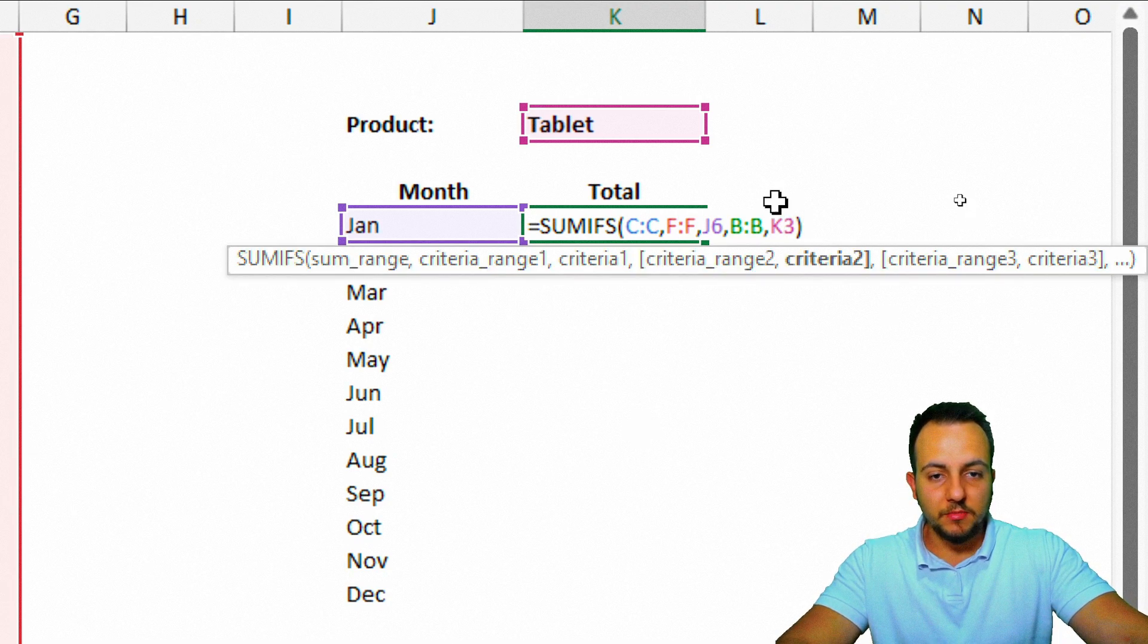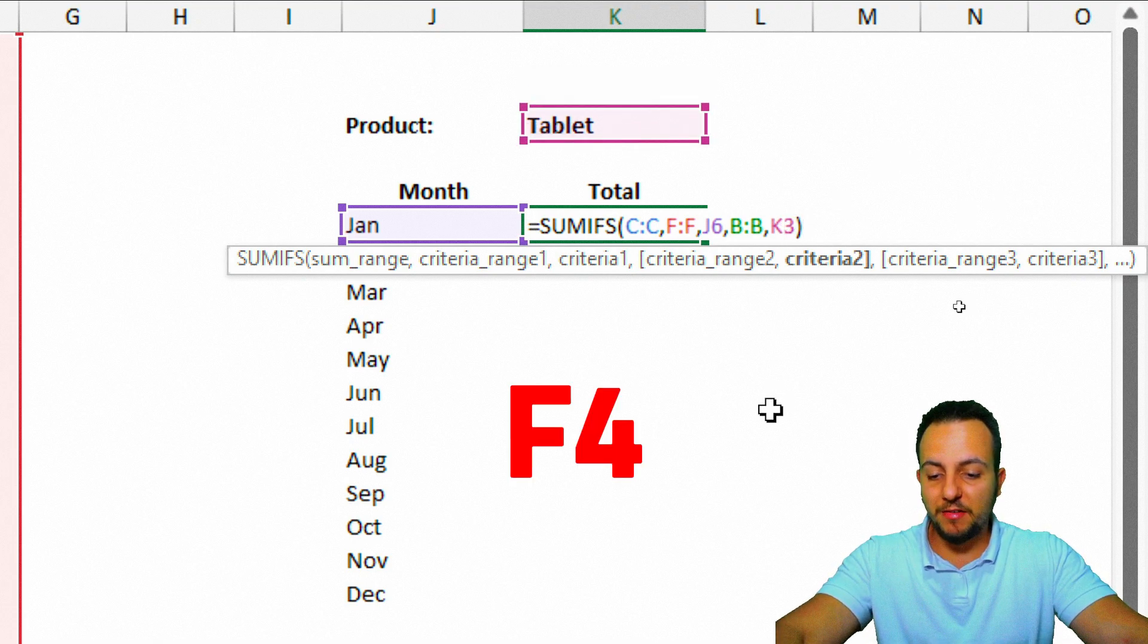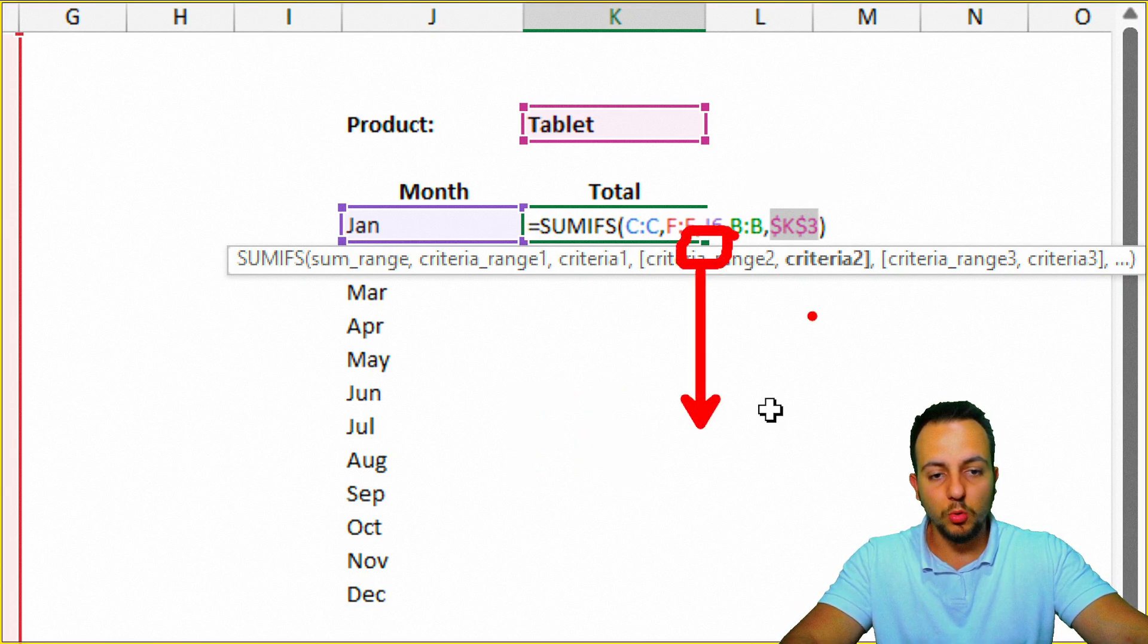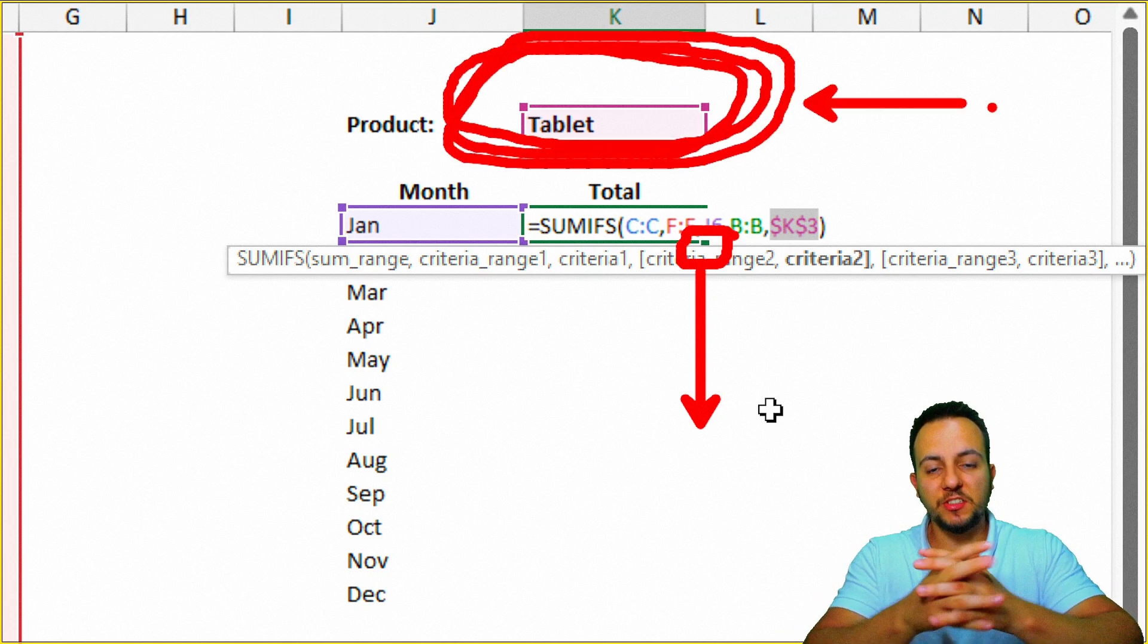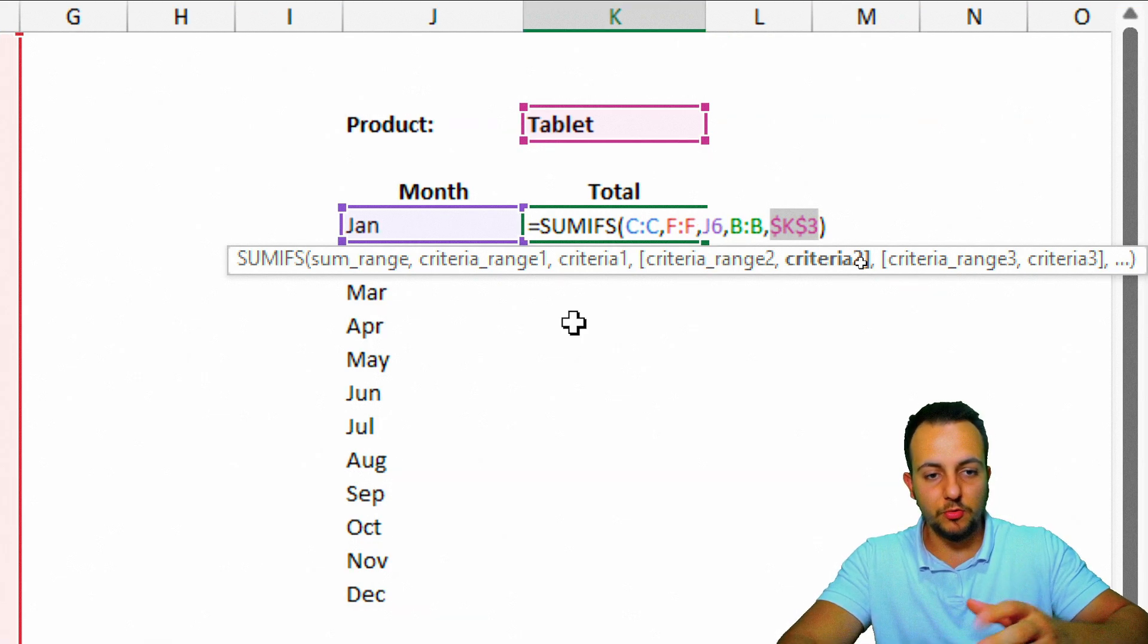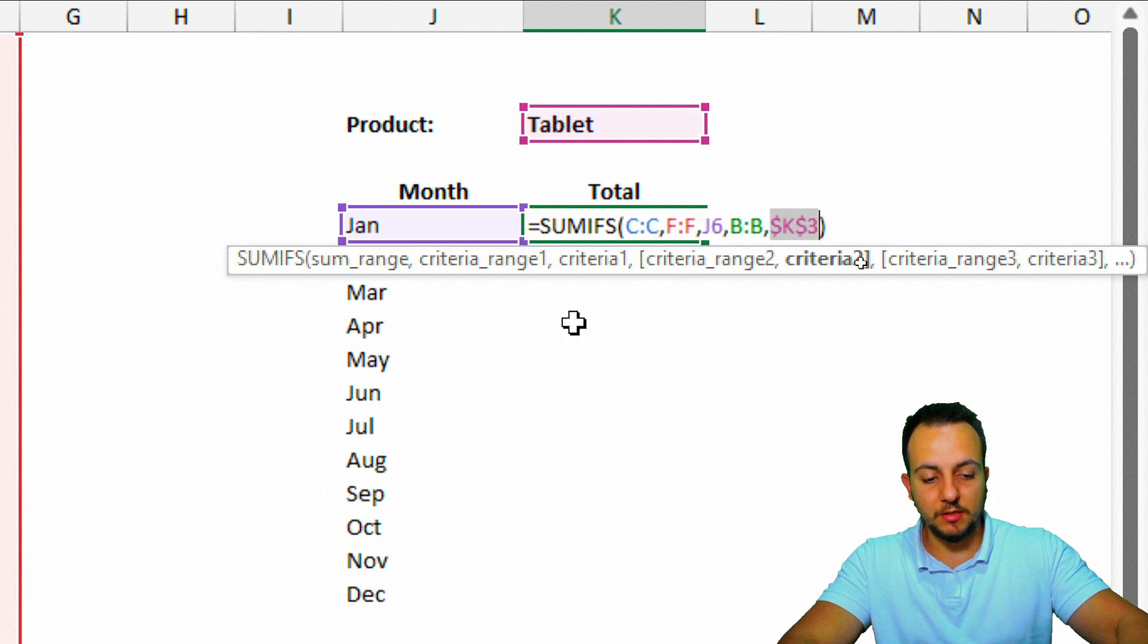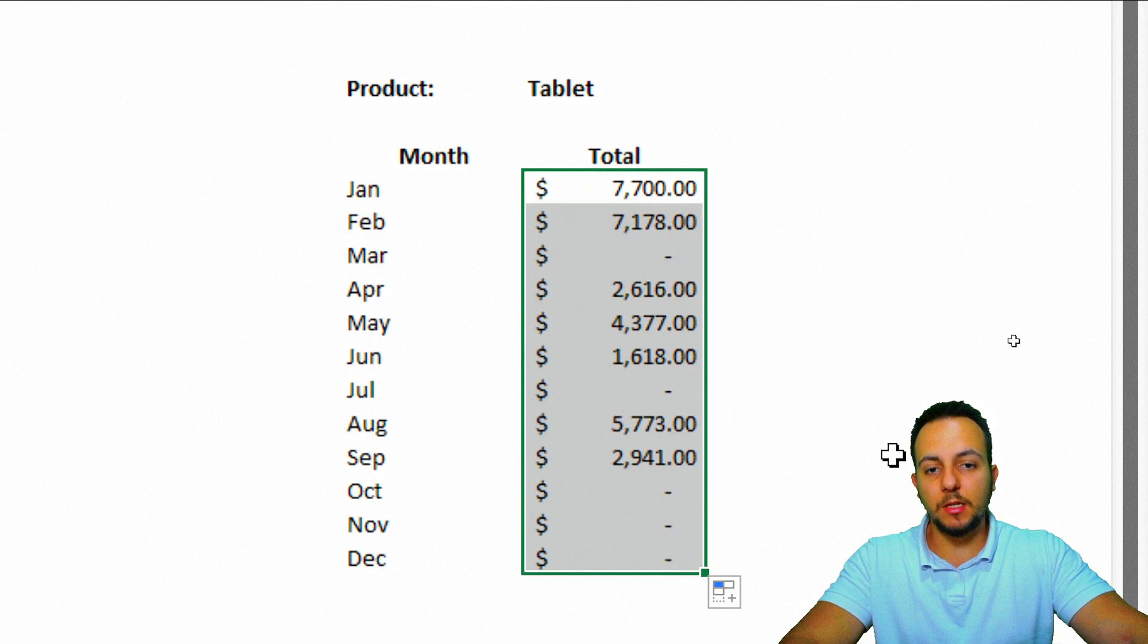And just one more thing that we can do here before I press Enter. This K3 cell right here that corresponds to my criteria here, the product, I need to actually click here in the selection and press F4 key to lock the reference. Because the way when we click in the downright corner of the cell, hold and drag down, this cell right here, this range is going to stay in the same position. So F4 key to add the dollar sign before the letter and after the letter, and then Enter. Now I can click here in the downright corner of the cell and drag down like this, and we're done.